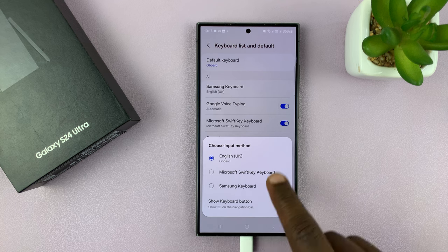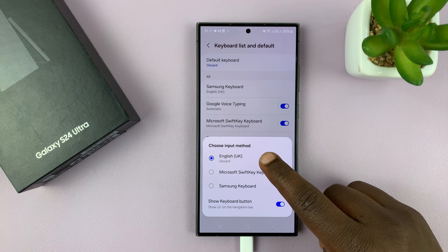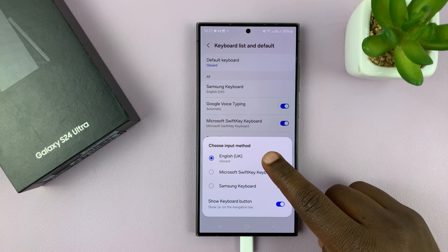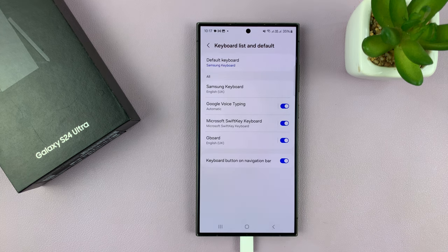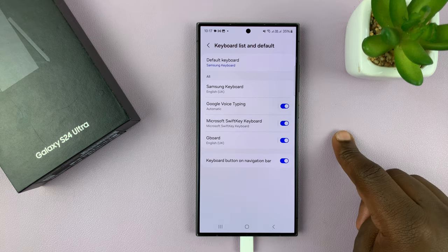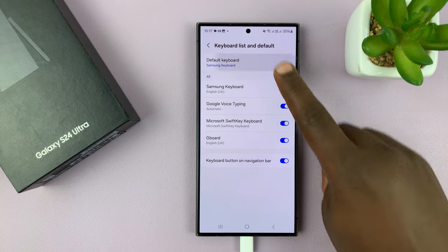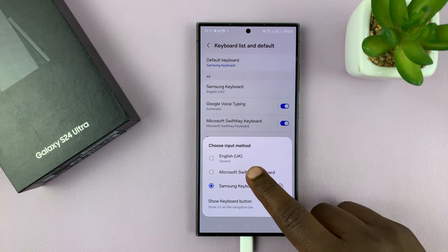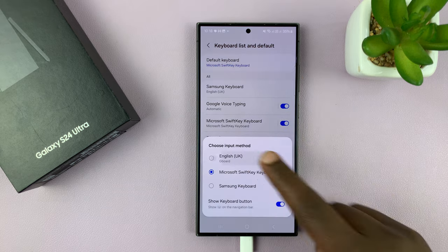Anyway, this gives you a list of all the available keyboards on your S24. And I have Gboard set as my default keyboard. If I want Samsung Keyboard, all I have to do is select Samsung Keyboard. And you can see it says Samsung Keyboard right there below Default Keyboard. I can tap on that and change to this keyboard or this keyboard.